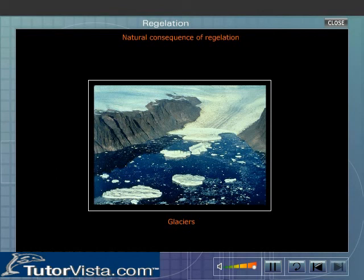Glaciers found in cold countries or high mountains are a natural consequence and direct outcome of regelation.